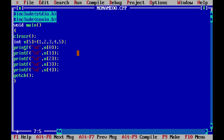Now let us see the second method — using a loop — where the array is initialized at run time, after compilation. In that case we use a loop: while, do-while, or for loop. Let us see the for loop.